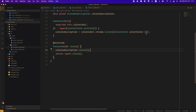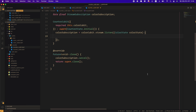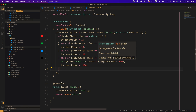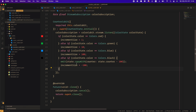Next, read the color value from ColorState and set the increment size according to the color value. If the color is red, set incrementSize to 1. If the color is green, set incrementSize to 10. If the color is blue, set incrementSize to 100. And if the color is black, subtract 100 from the current counter and set incrementSize to minus 100 — that is, the moment the color becomes black, subtract 100 and set the increment size.